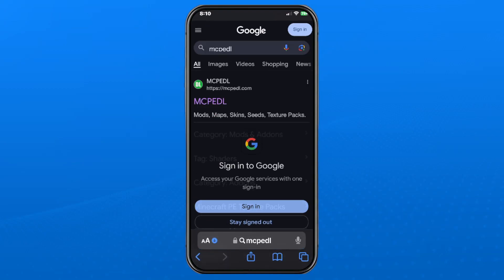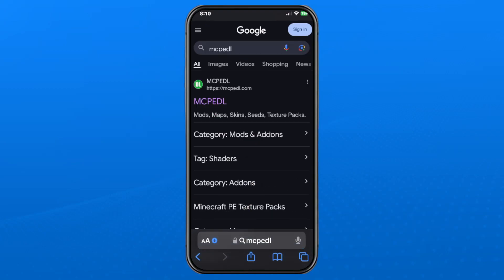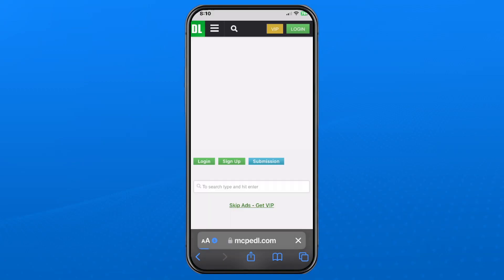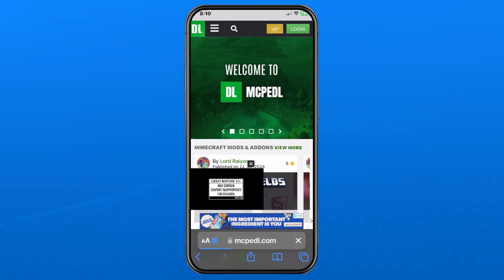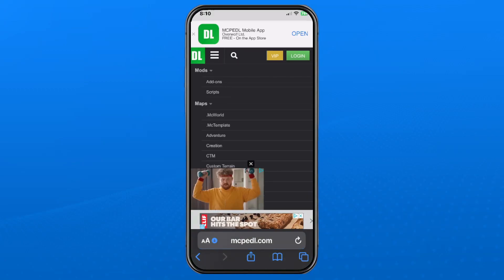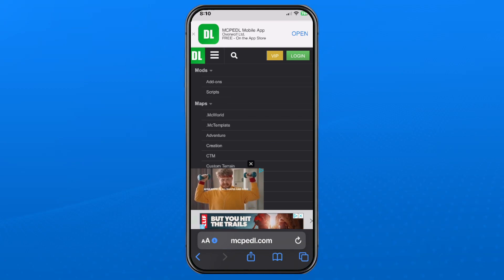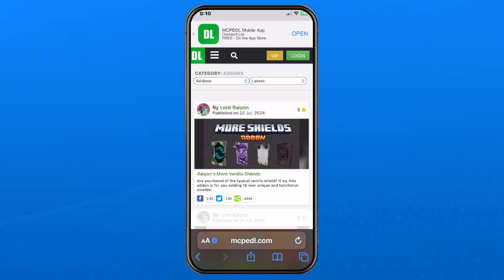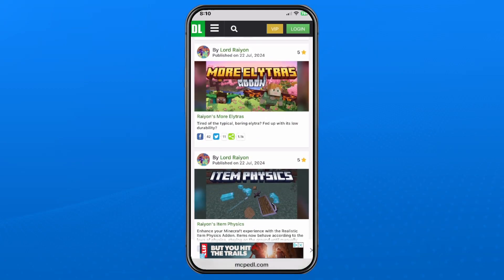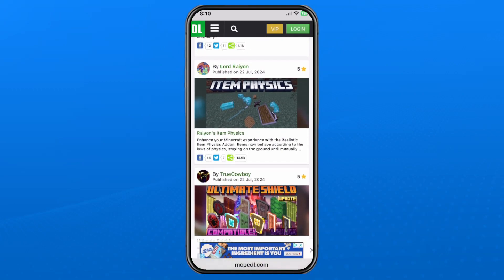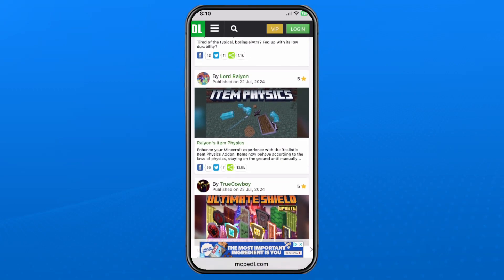Select the first option at the top which will bring you to the Minecraft website, then select the three lines in the top left corner. Under mods at the top you want to select add-ons just beneath it. From here you can have a look through the different mods and select which one you want.